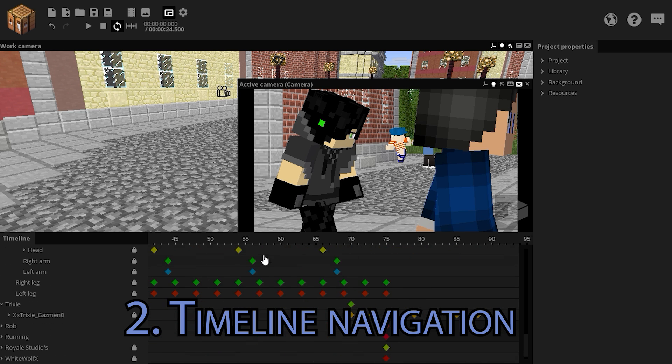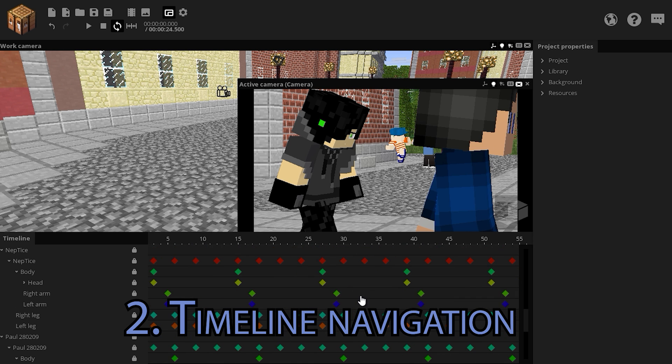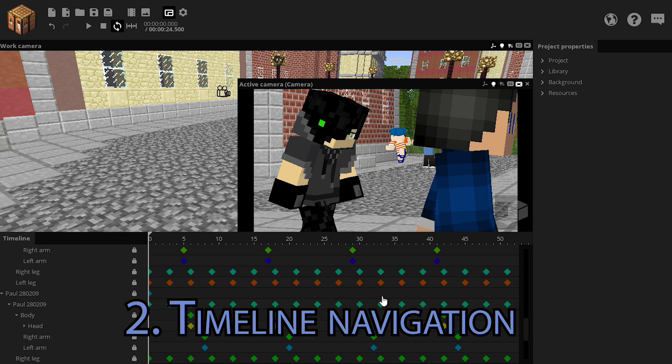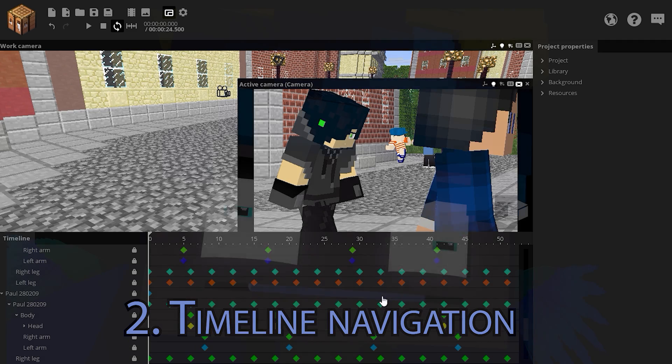It's a huge time saver when you're working on a project and it's just great. Note, I have figured this out all by myself, with no help from anyone whatsoever.